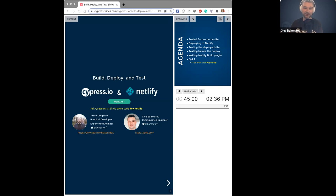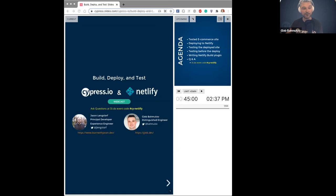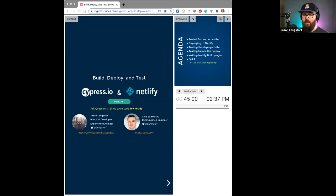You can find Jason on Twitter and me on Twitter and my personal site. This webinar will cover a lot of things, and at the end we'll have Q&A. If you want to ask a question, go to slido.com or sli.do and enter event code CyNetlify. In the middle of this webinar we'll have a little poll, so it will be interactive. Hi Philip — Philip is a Cypress ambassador from Slido and he's watching.